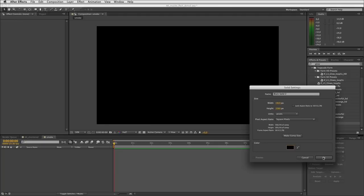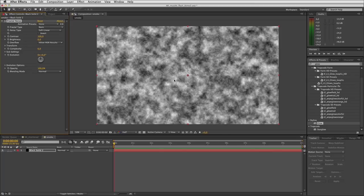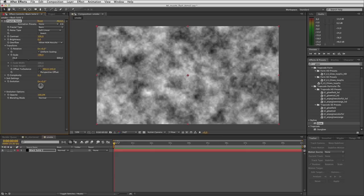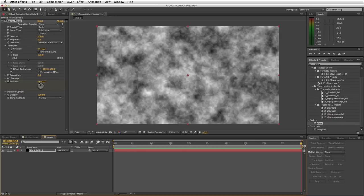I'd like to just scale my smoke up — somewhere around there. Then I want to keyframe the evolution on the smoke. At the first frame I'll set a keyframe, go to the end of the comp, and I want the evolution to make a couple of rotations. If your comp is 10 seconds, you probably want about 5 rotations — so however long your comp is, halve it for the number of rotations. In our case 10 seconds, so I'll try 5 rotations.